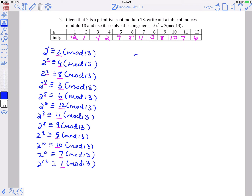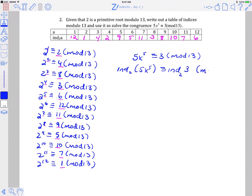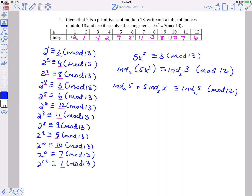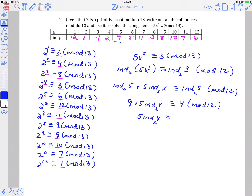We're now ready to solve the congruence: 5x to the fifth is congruent to 3 mod 13. The first thing we're going to do is take the index of both sides. Remember the mod becomes phi of 13, or 12. Using properties of indices, the index of 5 plus 5 times the index of x is congruent to the index of 3 mod 12. We look up the index of 5, which is 9, and the index of 3, which is 4. Then we subtract 9 from both sides.